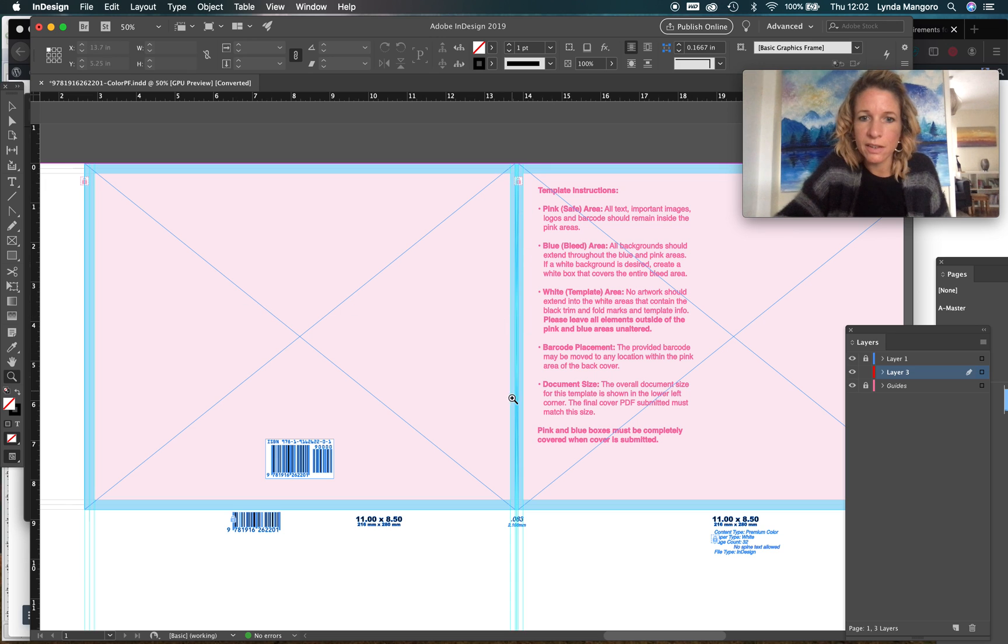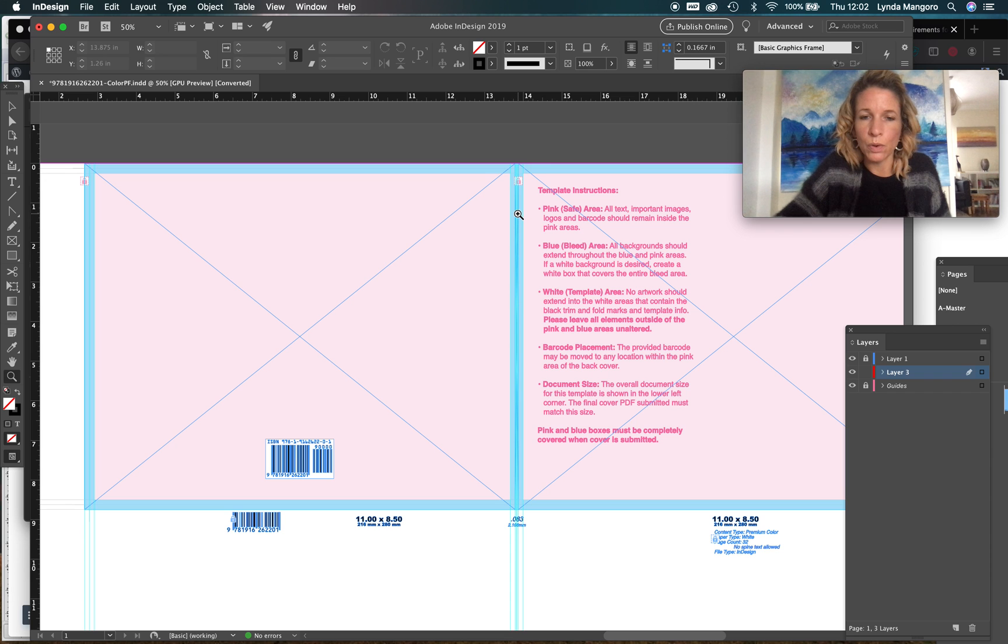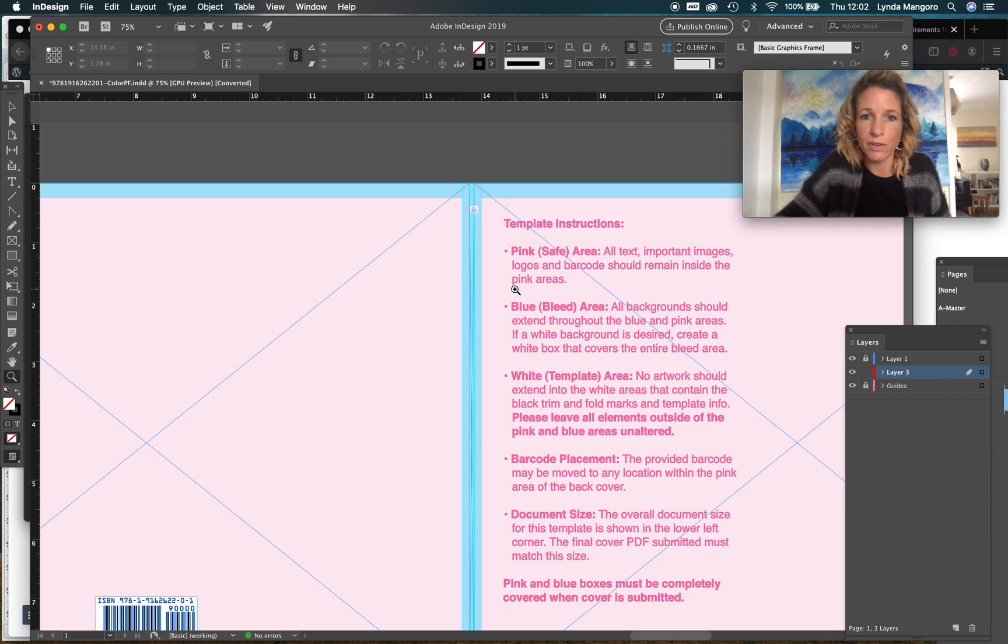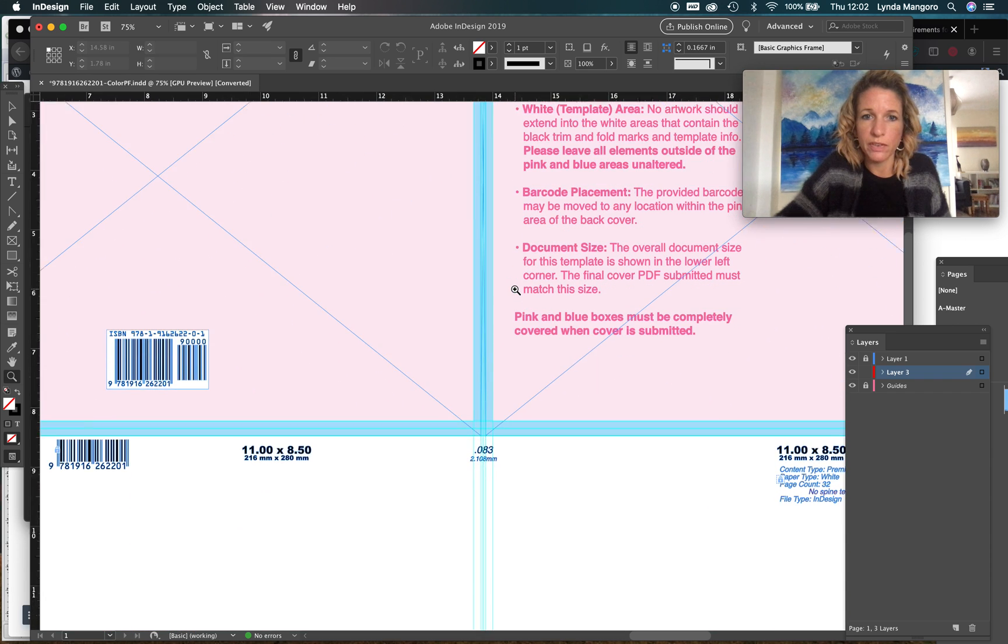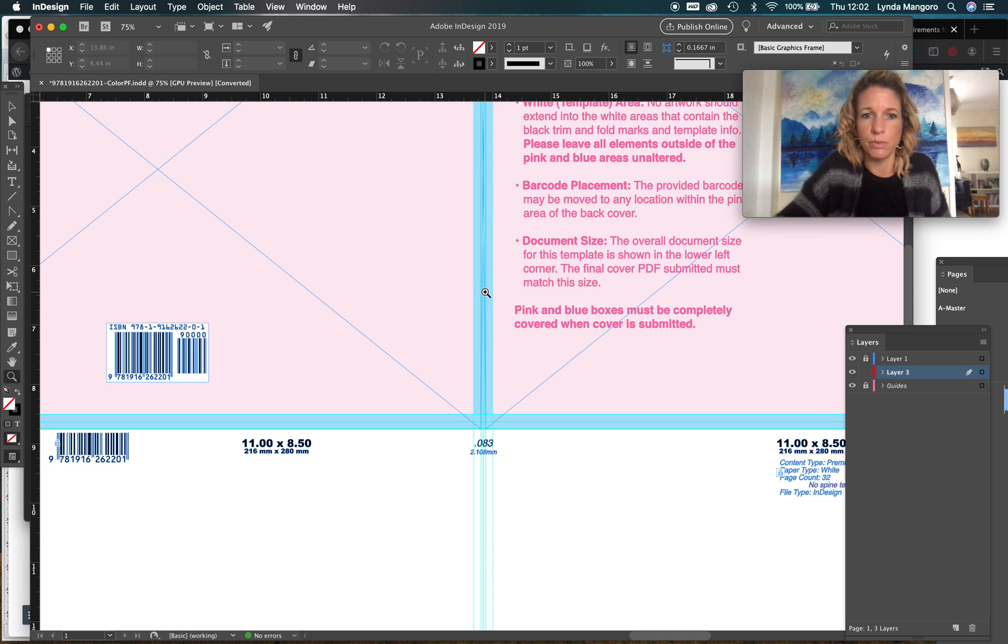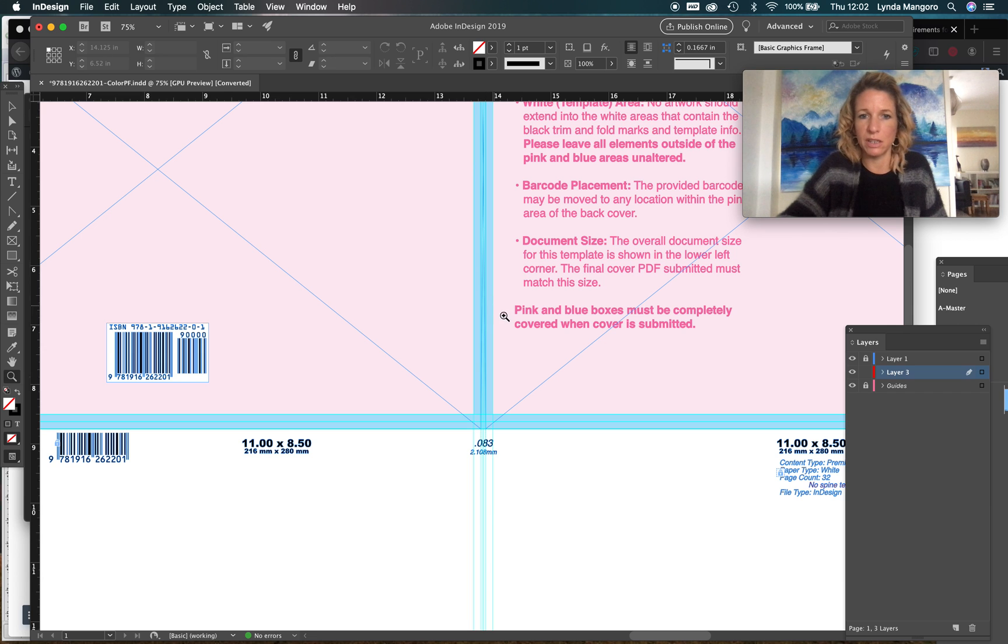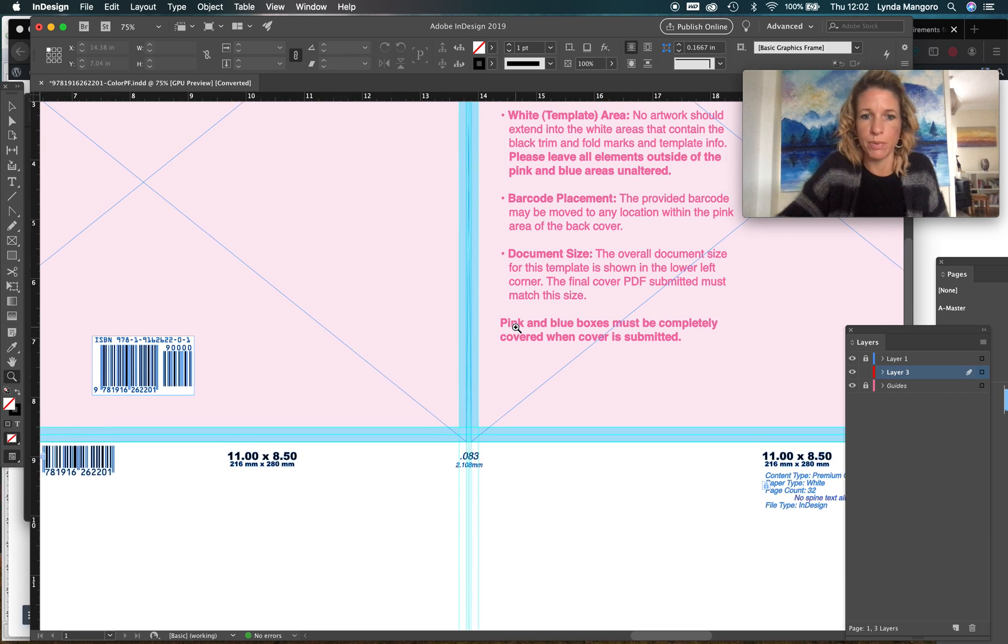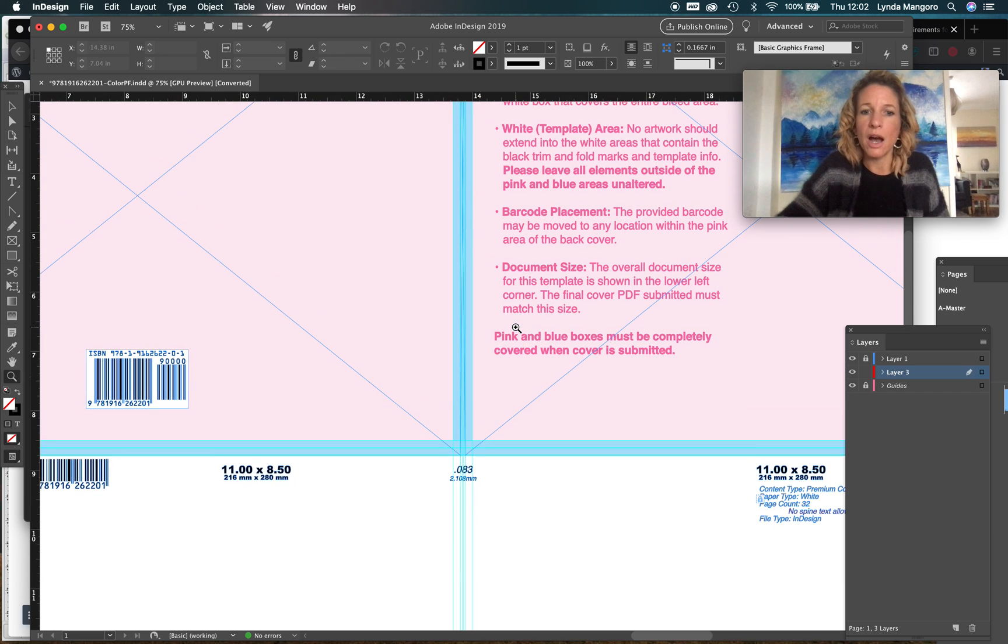This area here will be your spine. Now as you can see, my book is so thin it's going to have a very tiny spine which will not really have room for any text or anything, so I'm not going to put anything on the spine of my book.